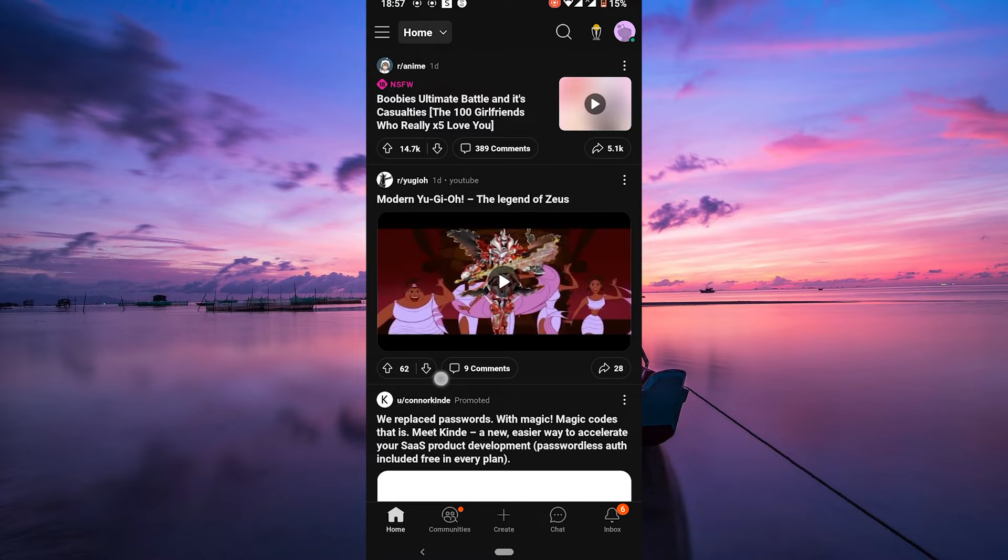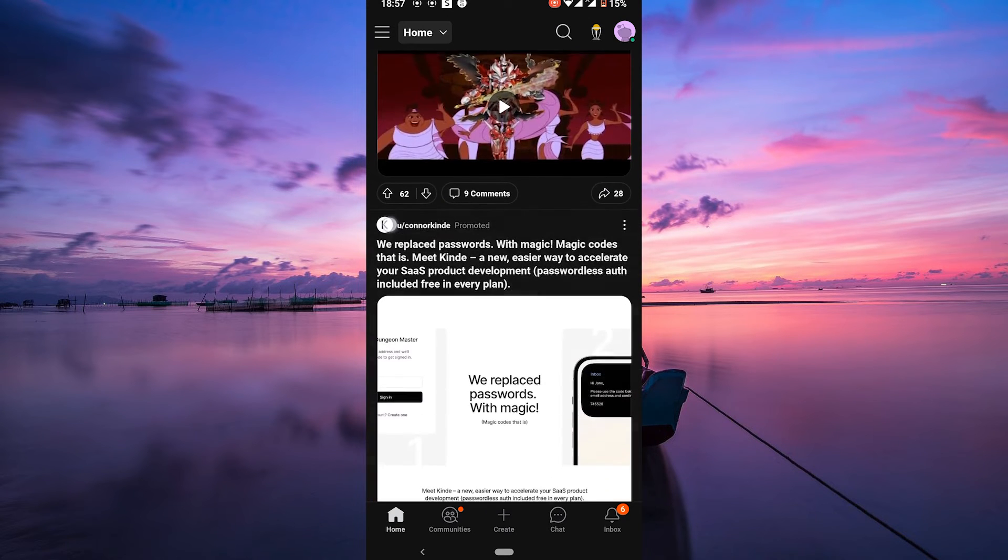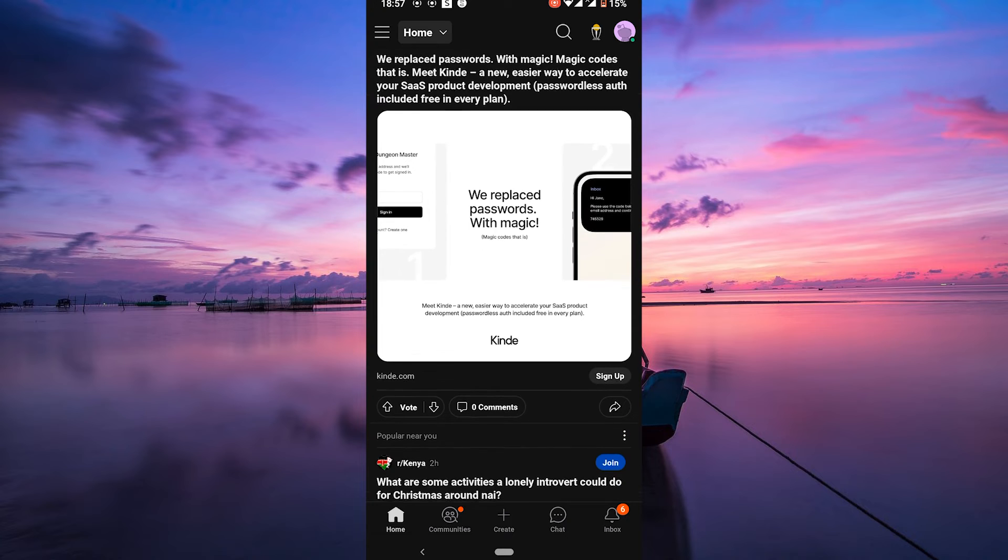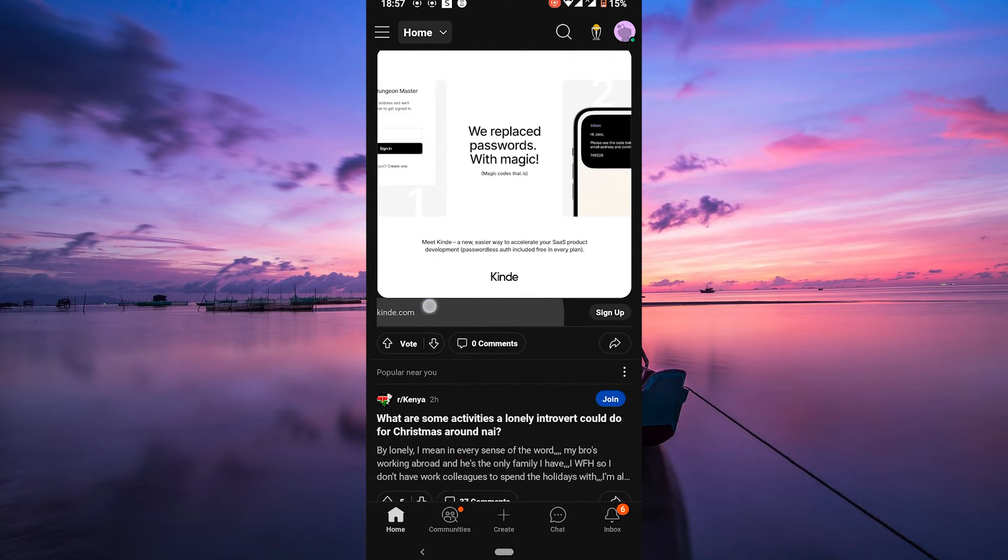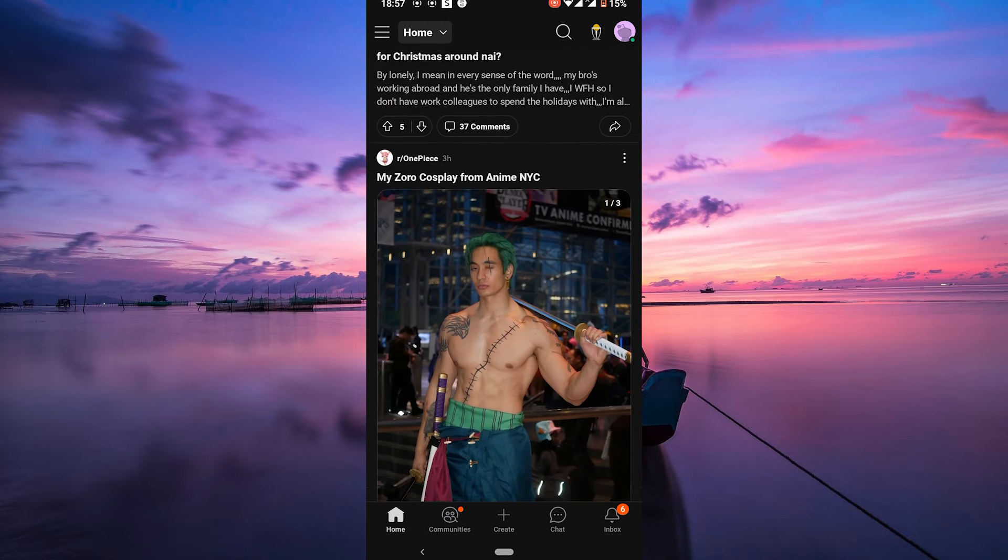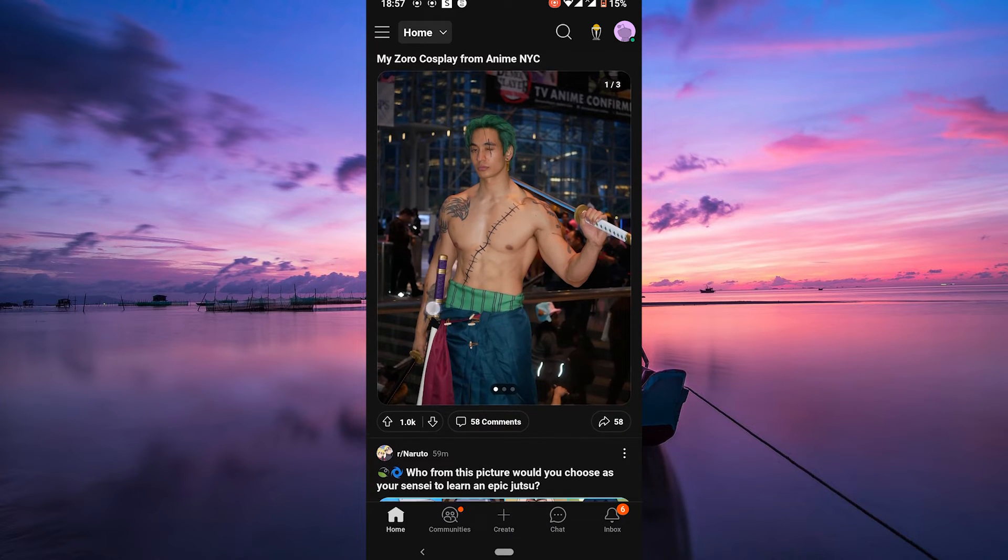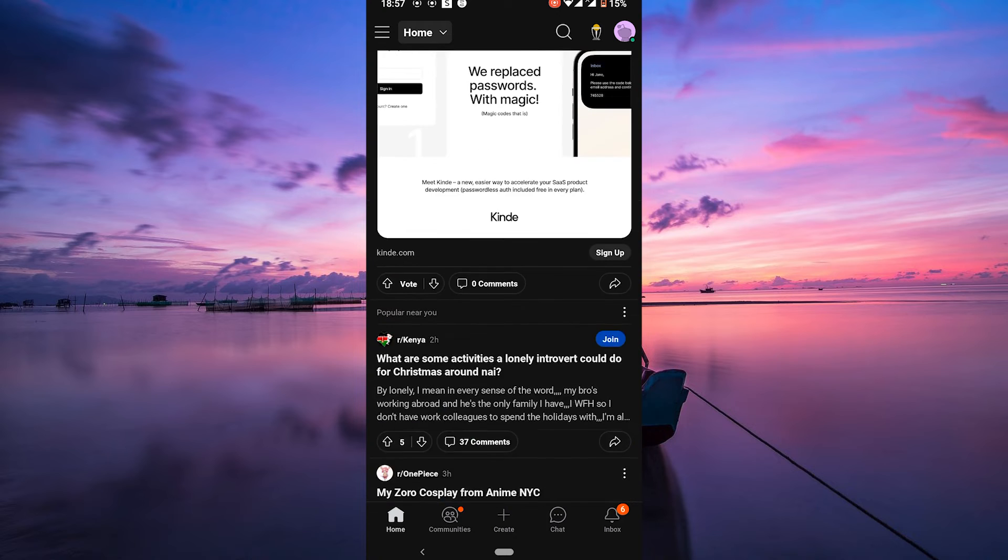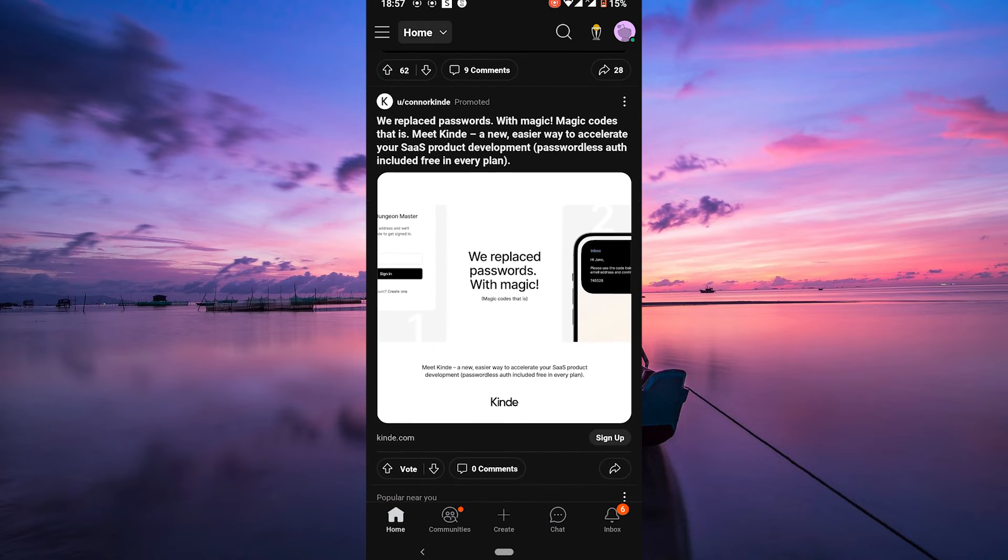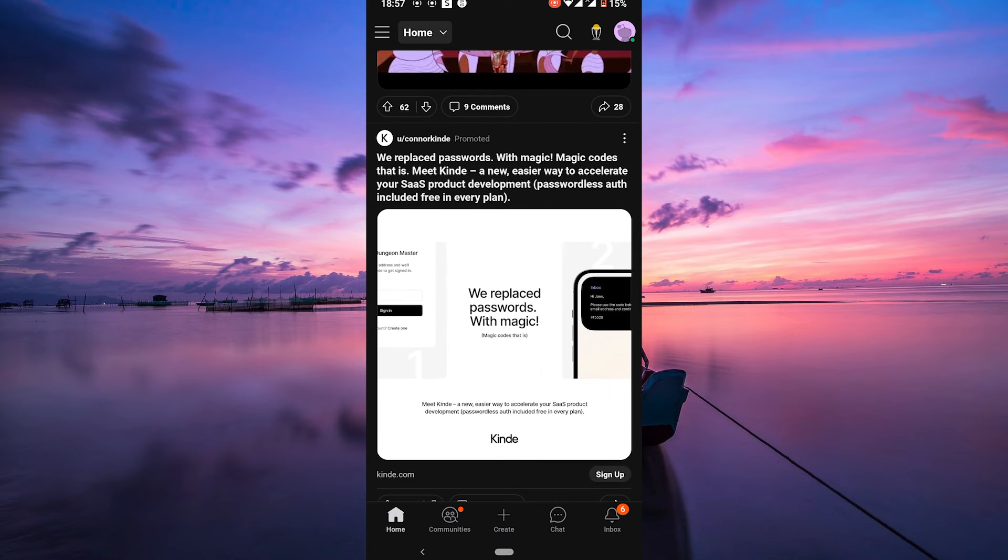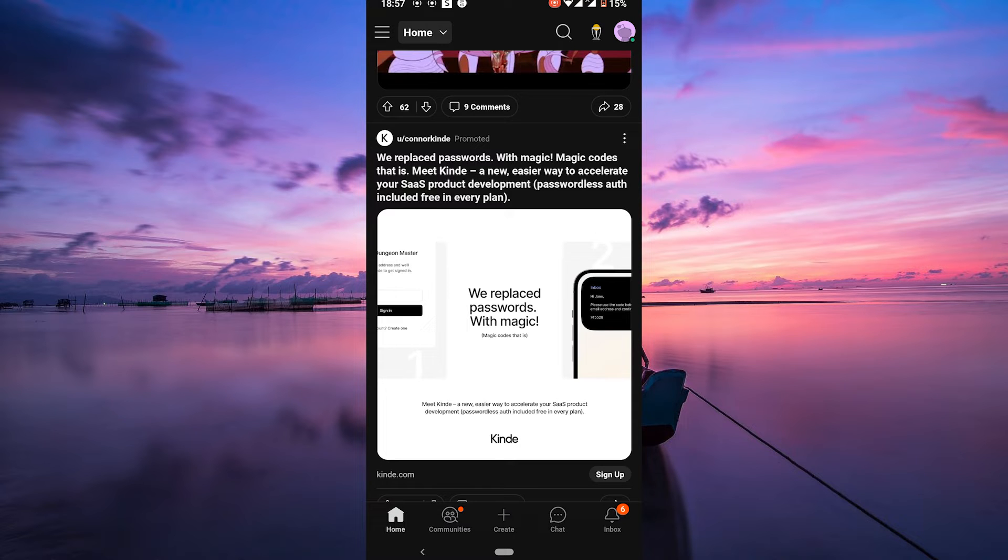Safe Search is a default setting on Reddit that helps filter out potentially NSFW content such as nudity, violence, and profanity. This feature is designed to create a more family-friendly browsing experience and protect users from encountering inappropriate content.